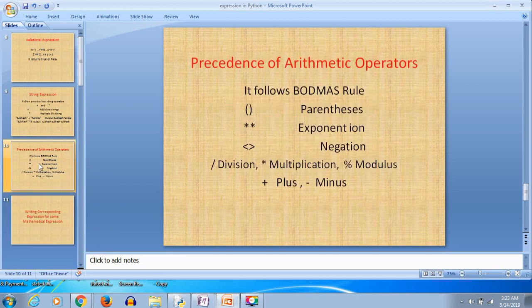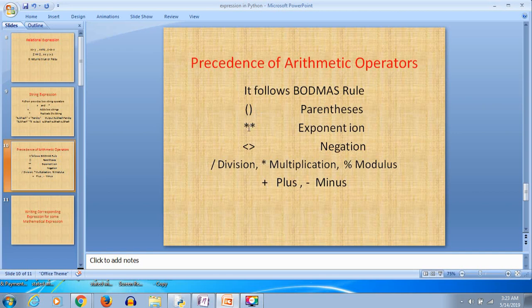The precedence of arithmetical operations follows the BODMAS rule. First, parentheses are executed — calculation takes place inside the brackets — then exponent/power operations, then negation, then division, multiplication, modulus, plus, and minus.